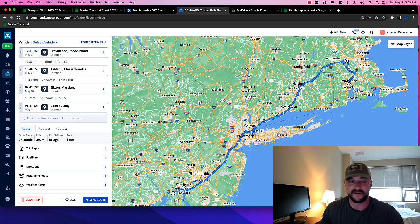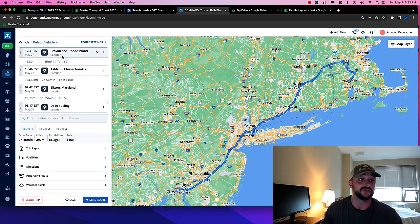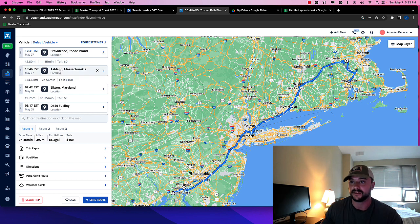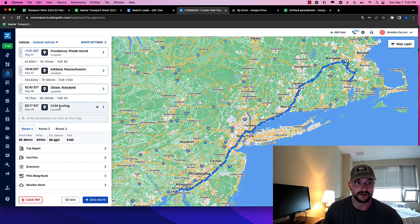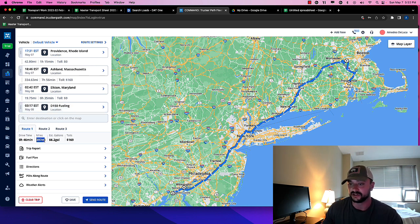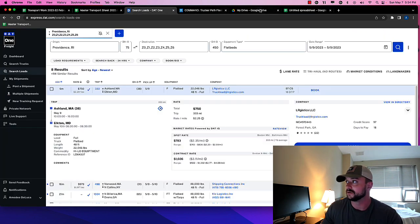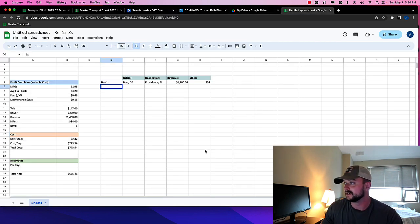All right. So I've added everything into the route, right? So we're starting now. Looks like it's Tuesday morning, right? So we're starting in Providence. We're unloading. Then we're picking up in Ashland. We're going to Elkton. And then we're coming back to, you know, D150 here, right? So this is 397 miles, $169 worth of tolls.